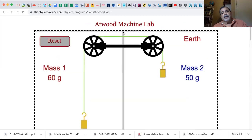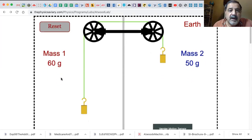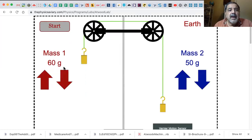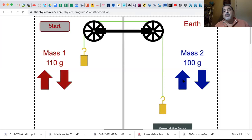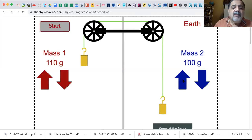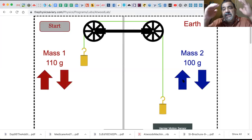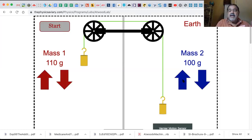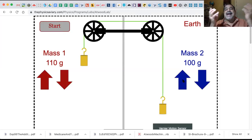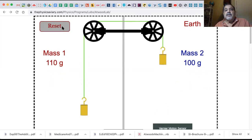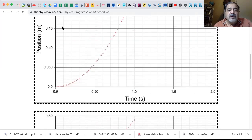Then what we do - we're going to reset and go to 110 grams, and take this one to 100 grams. Now we still have that 10 gram difference - that's 10 grams times 9.8 meters per second squared. We still have the same force as when we had the 60 and the 50, but there's more mass. Let's start it - there's our graphs and here's the data.